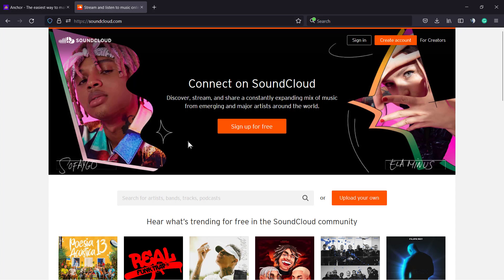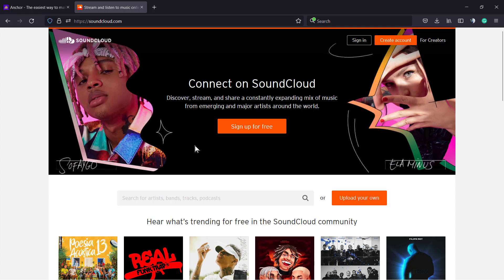Before we start, please hit the subscribe button, like this video, and share this content with a friend. You have no idea how much it helps us and motivates us to bring daily videos about website usage, internet usage, and more. Let's get started - go to soundcloud.com.